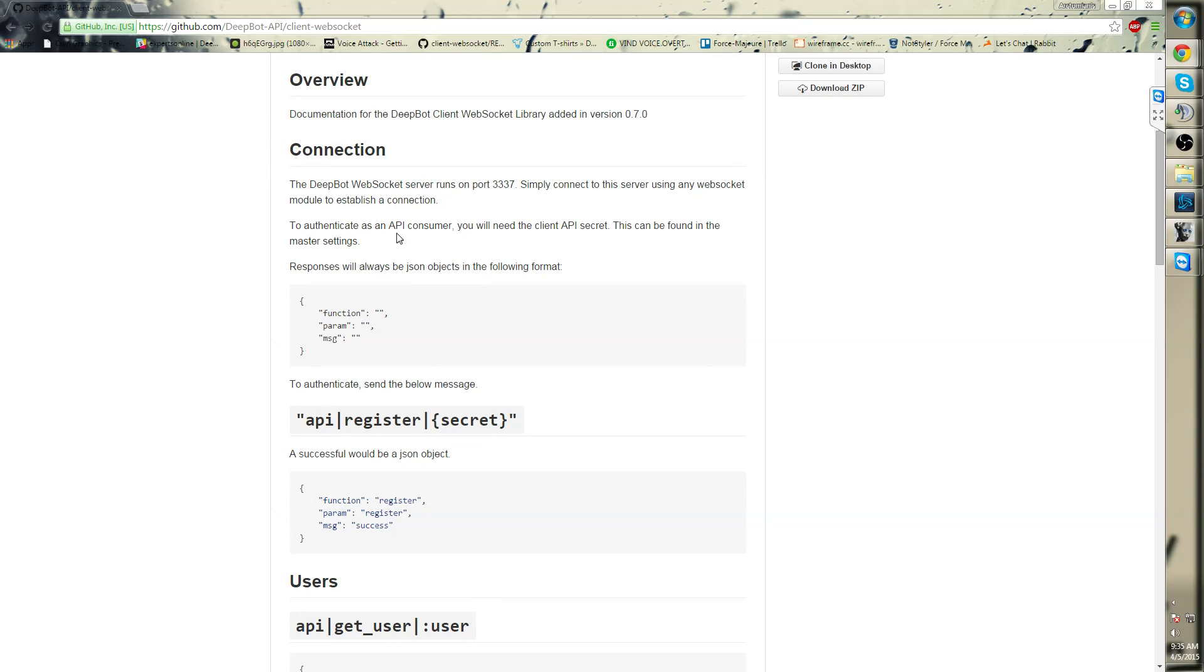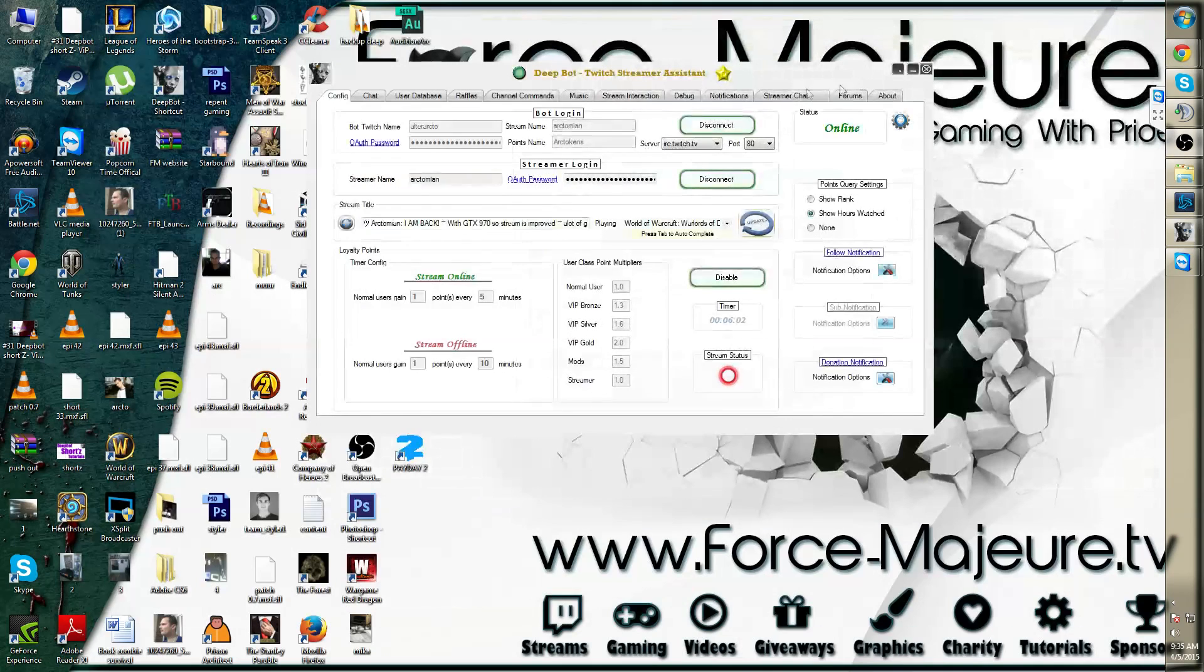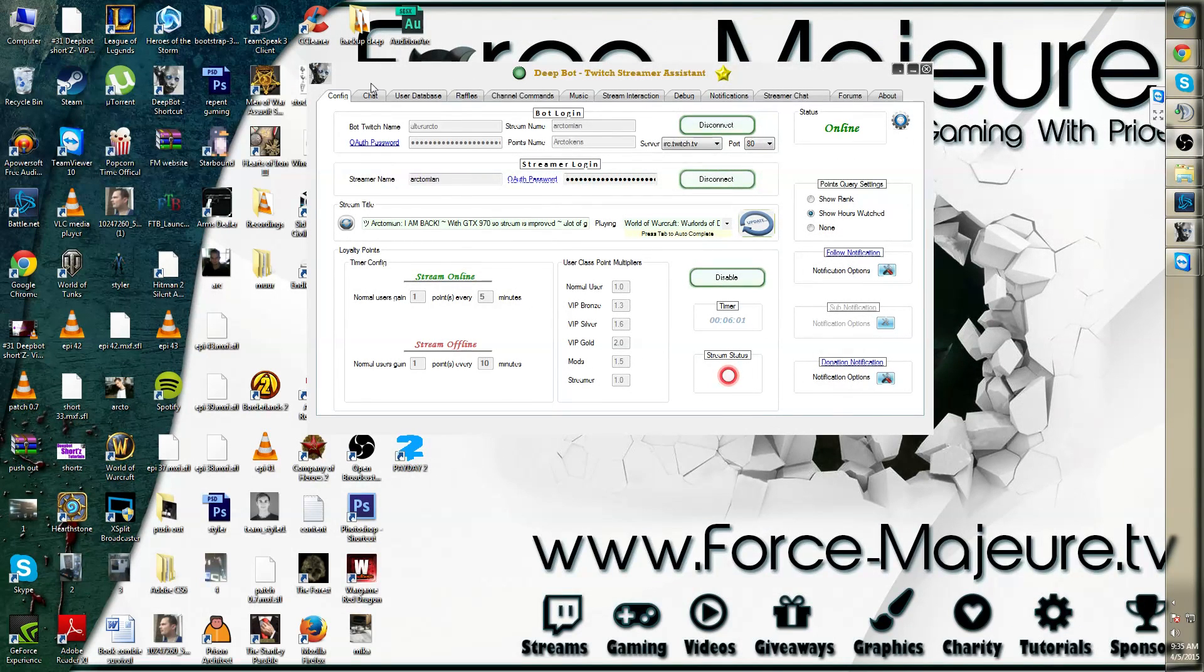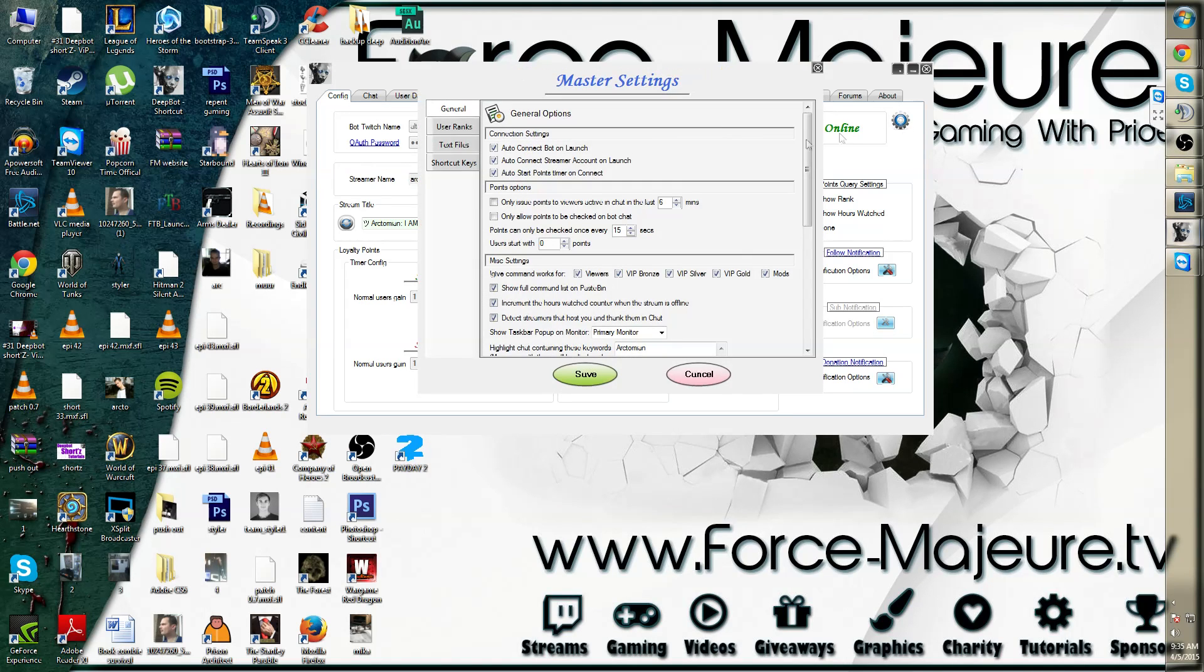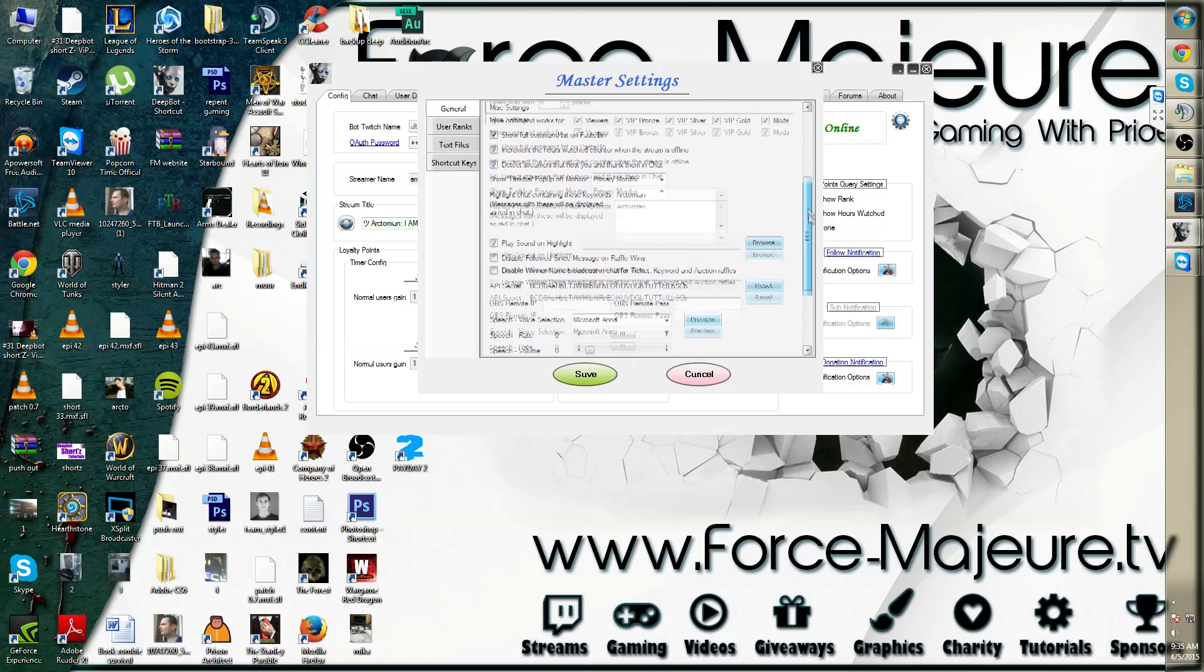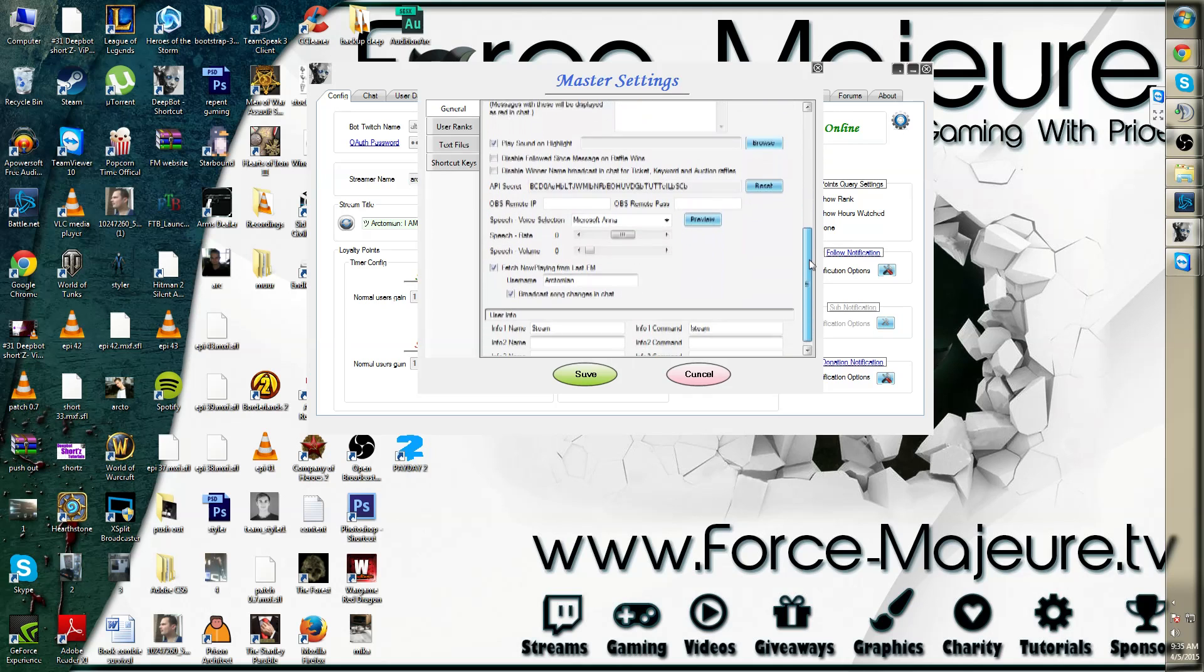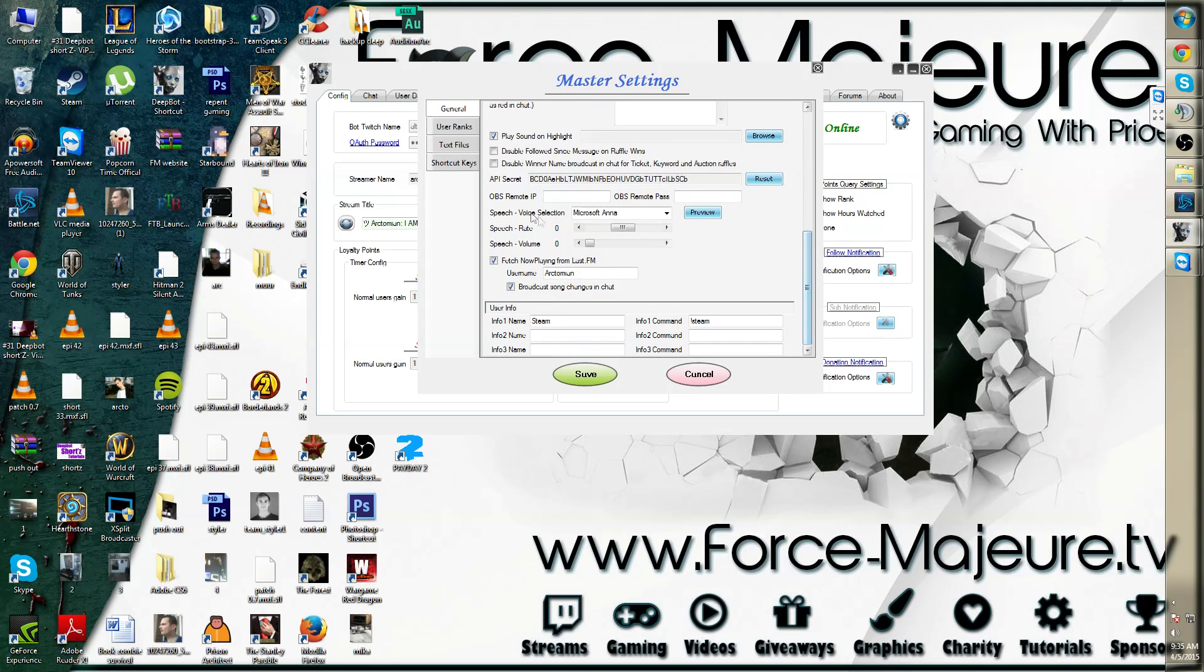In order to authenticate your API, you need the API secret which can be found in the bot itself. Simply go to the configuration tab, then press the cog next to the status and then scroll down. You will see an API secret. You can refresh that at any time.